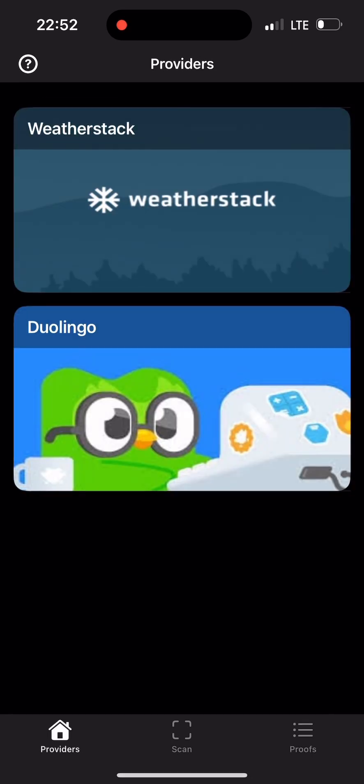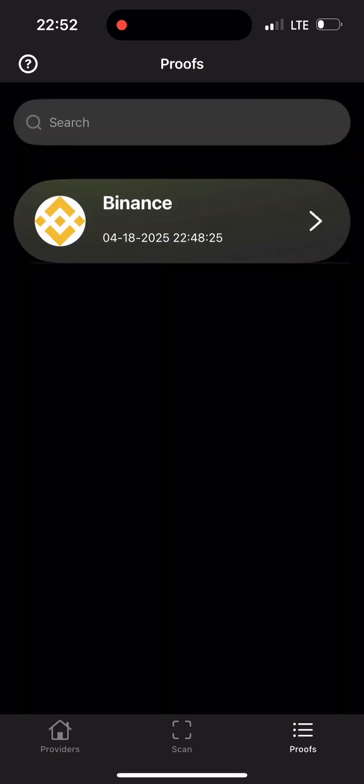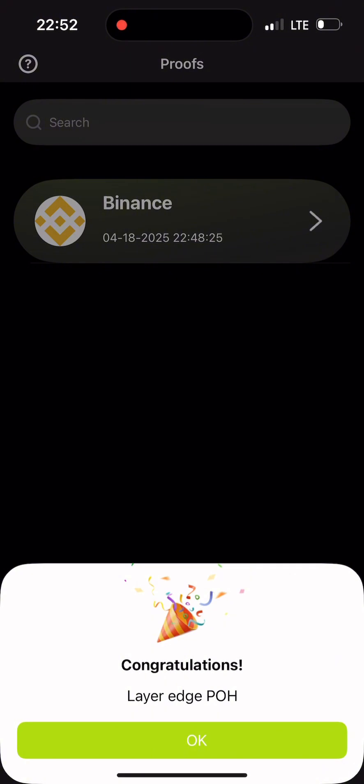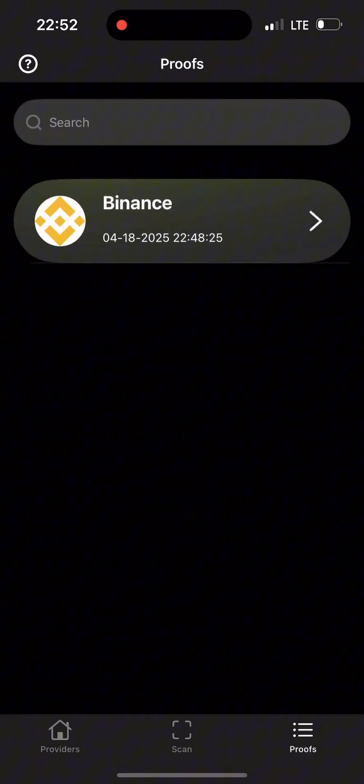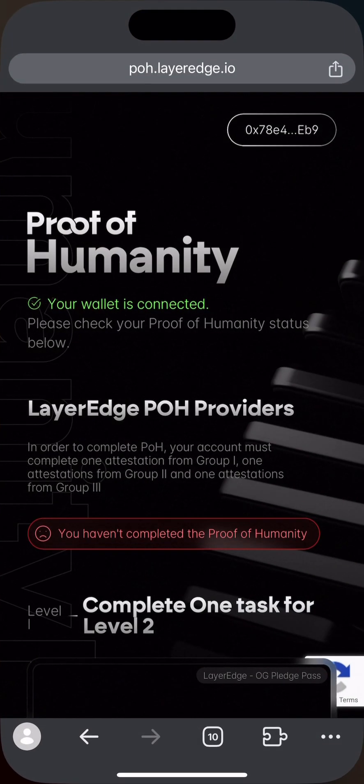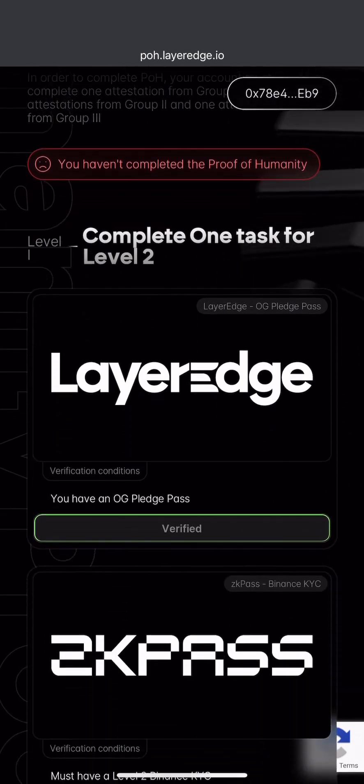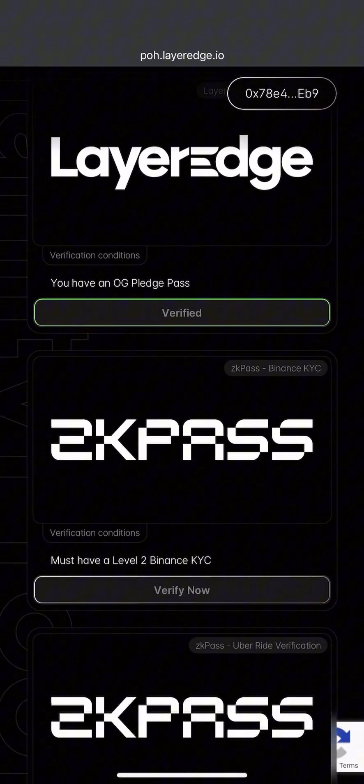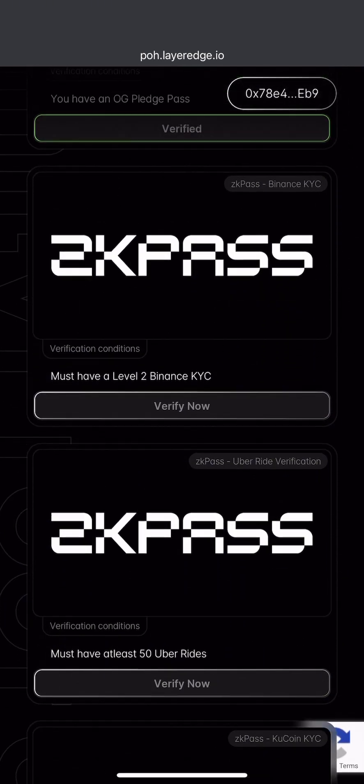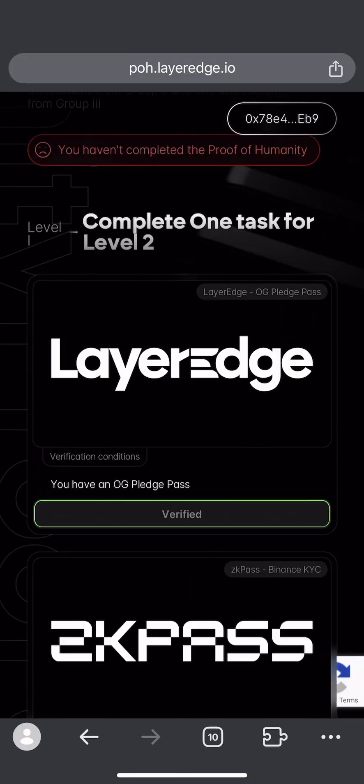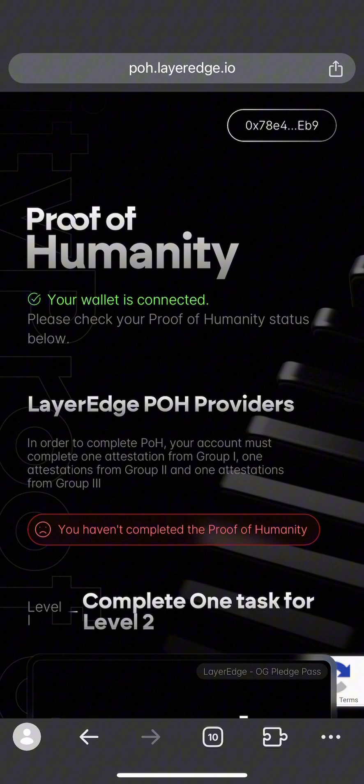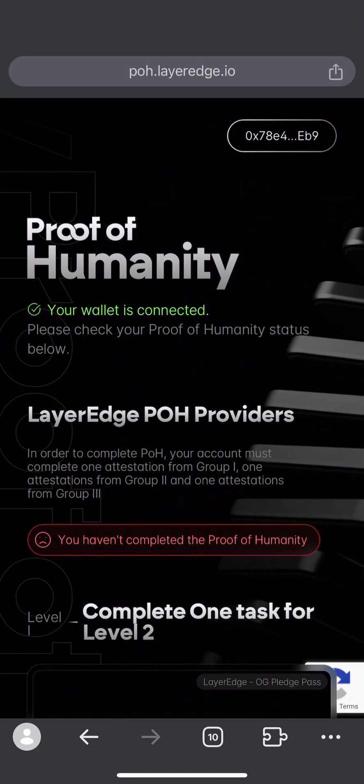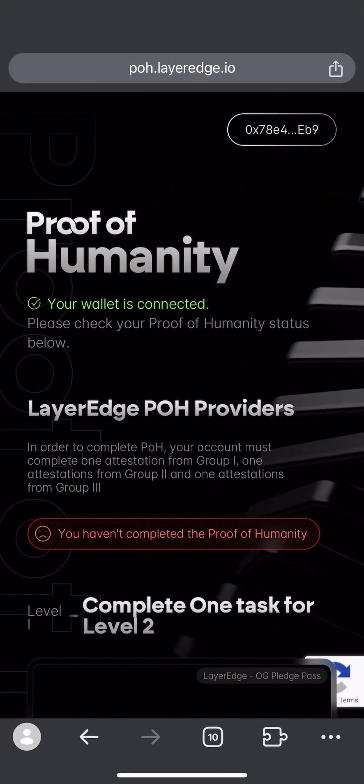Binance has shown. If you open it and click on proofs, you see Binance. Click on it and it says congratulations. It's showing successful on the Transgates app, but it has not reflected on my Layer Edge app yet. I'm going to wait. Once it's reflected, I'll do group two.